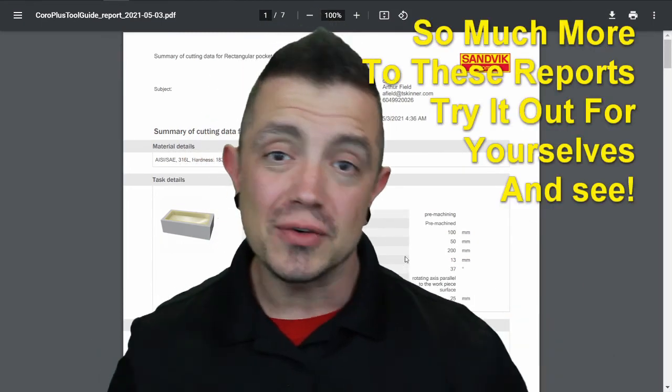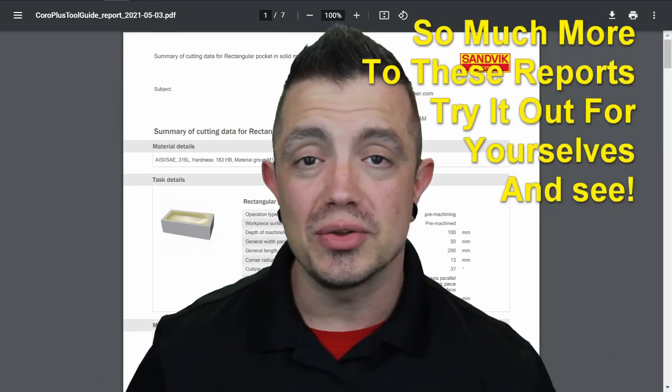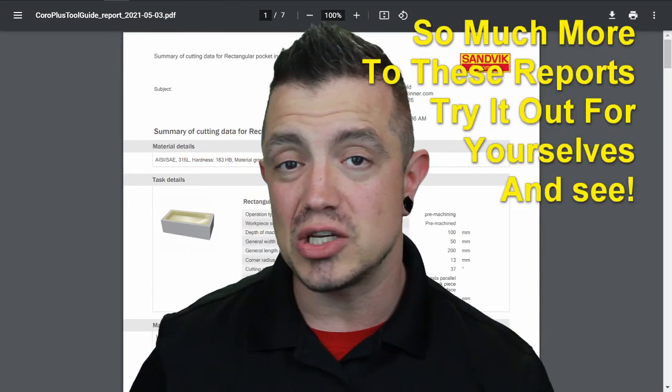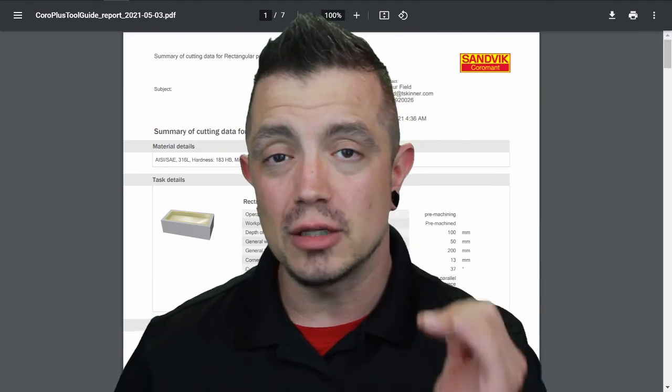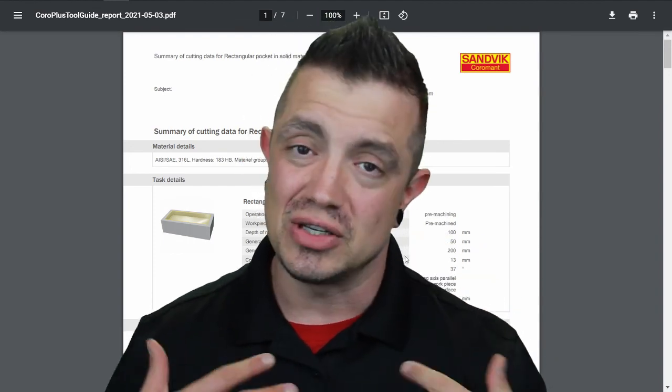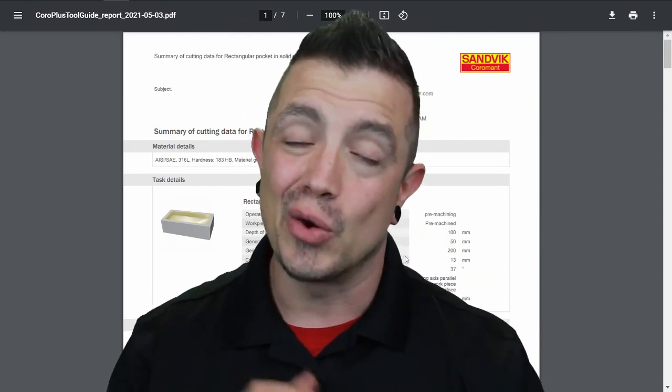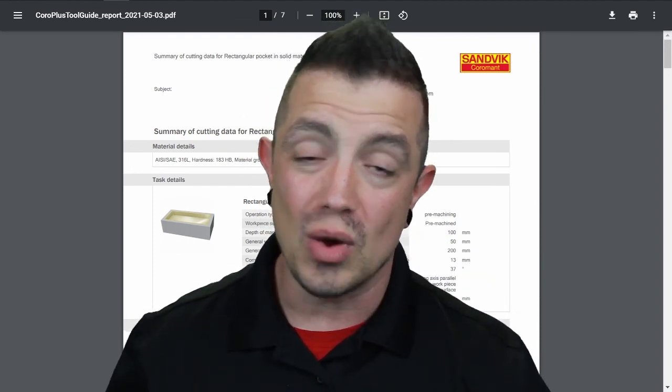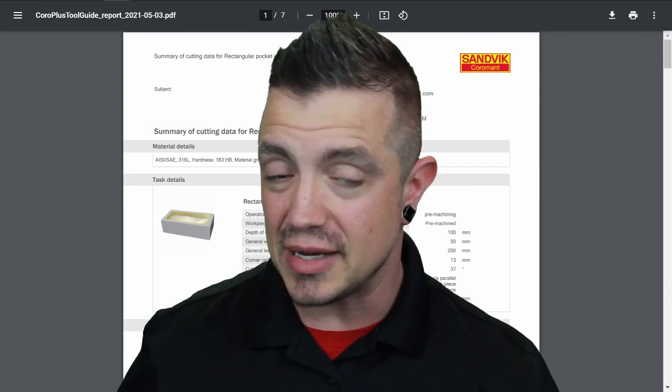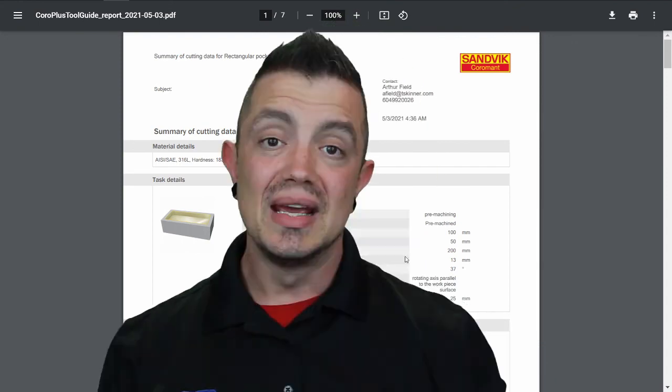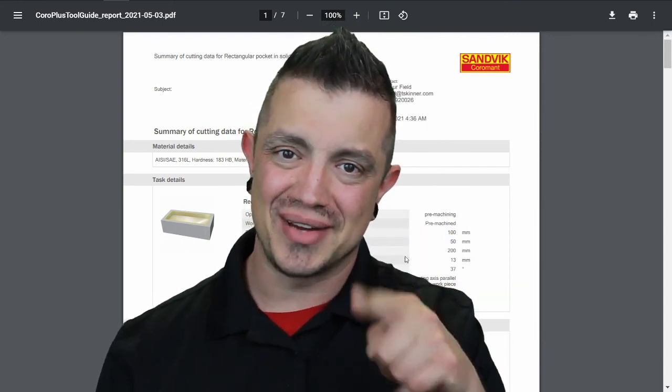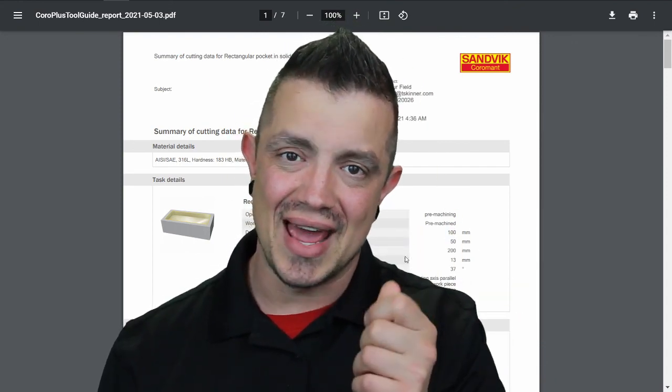Thanks for taking a quick tour of the Sandvik site to check out how you can specify and check out available tooling so you can grab a quick solution to whatever new feature may be coming into the shop. Until next time keep your spindles turning and earning.